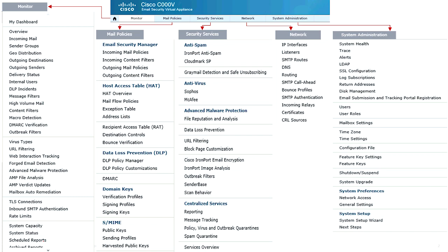Starting from the left, the most left menu is called Monitor. That is where you're going to go to get your monitoring of the device, get your reports, track messages, and also as an administrator to look at your quarantines.